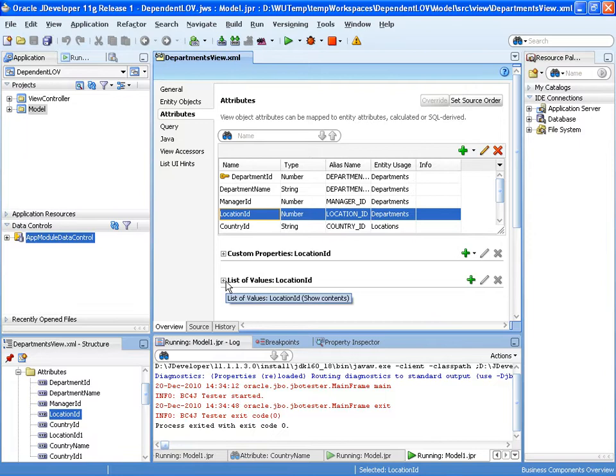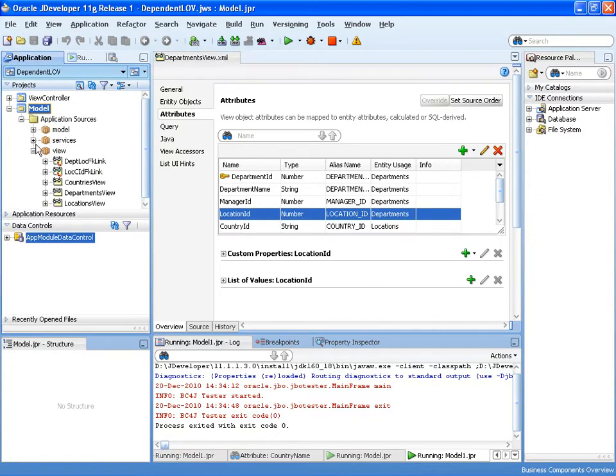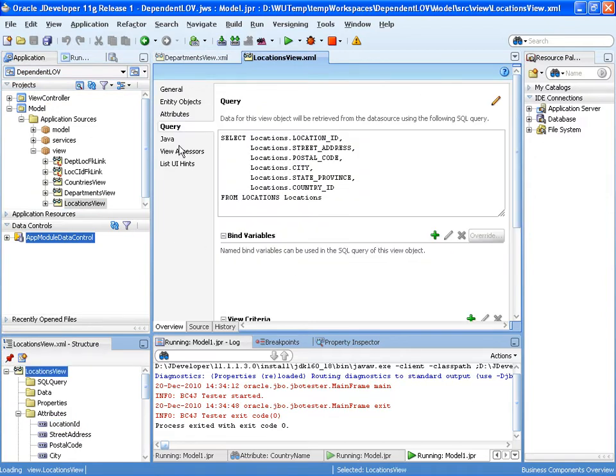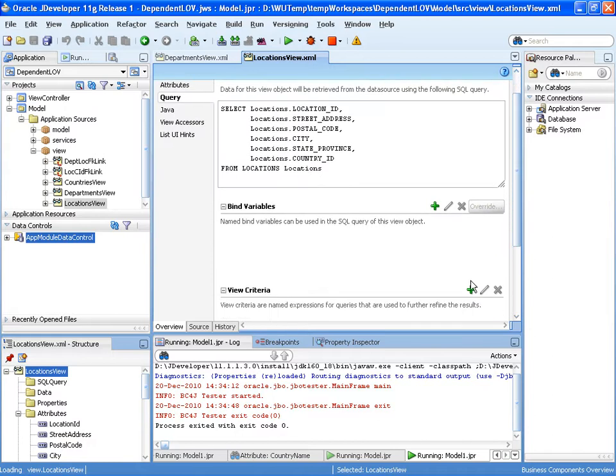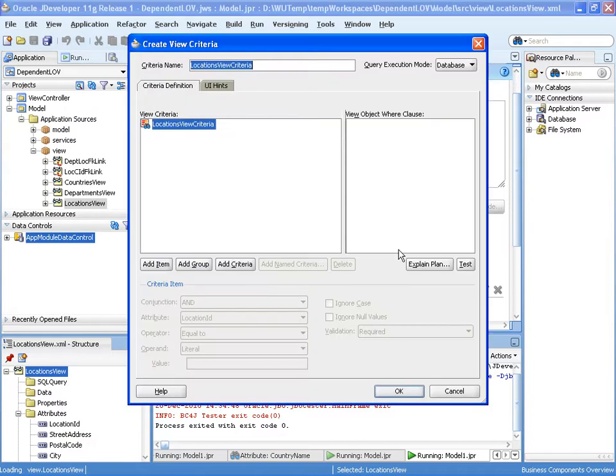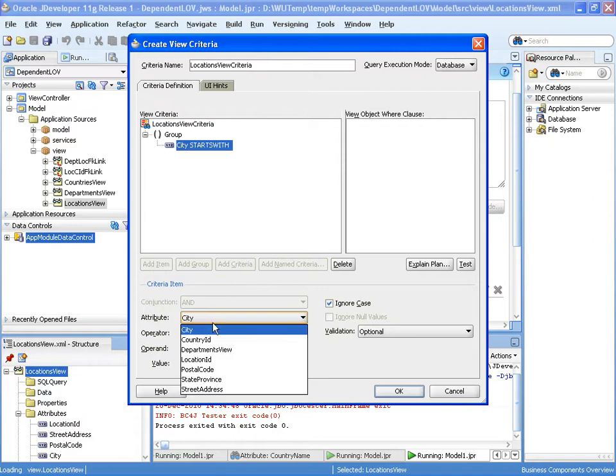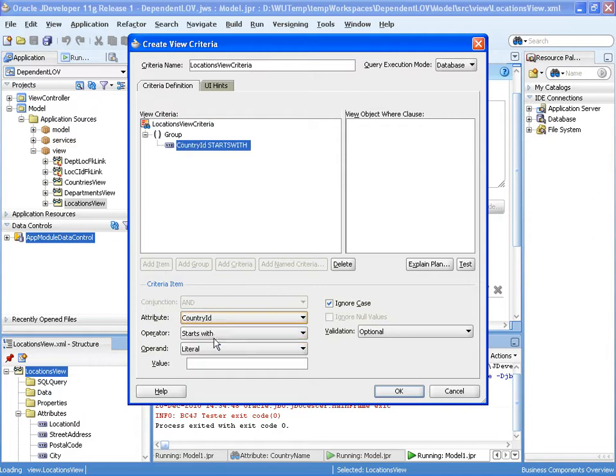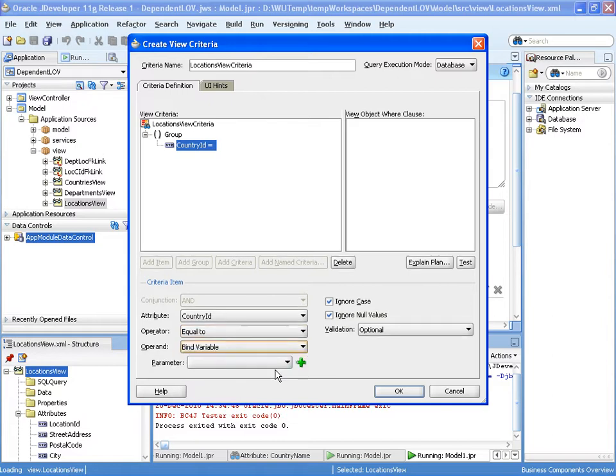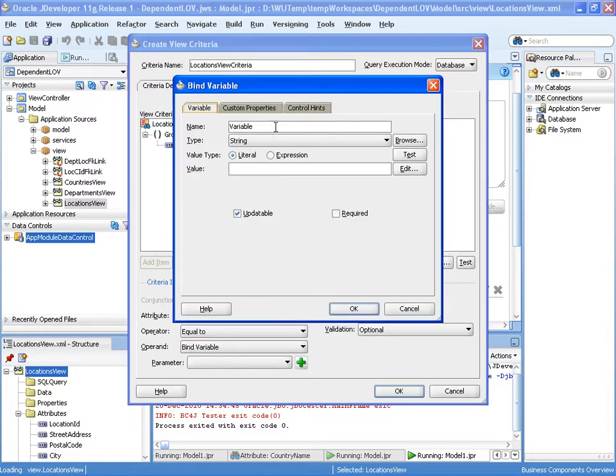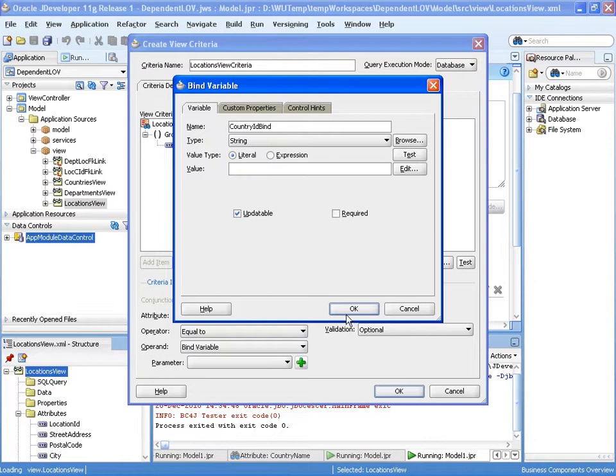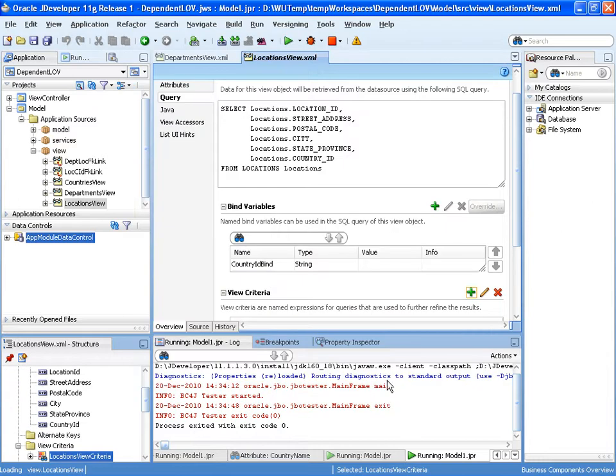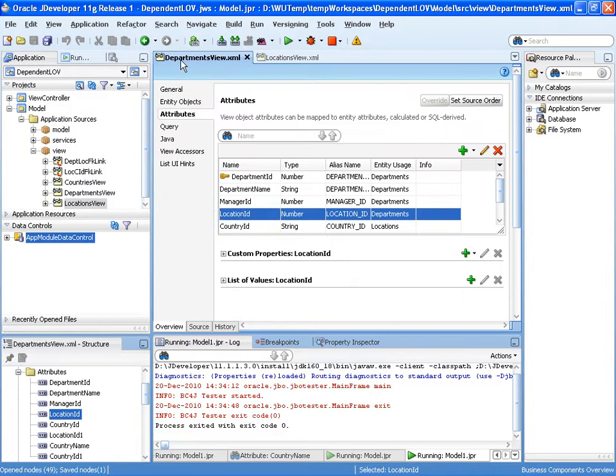Now we're going to create a list of values on location ID but the first thing I want to do is parameterize the locations view with a view criteria. So this is our locations view, this is the view object that shows all the potential locations. And we're adding a view criteria which will filter to check that the country ID is equal to a bind variable. And that bind variable we'll call country ID bind.